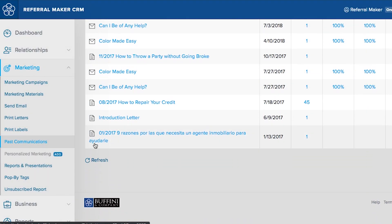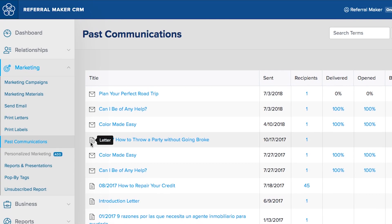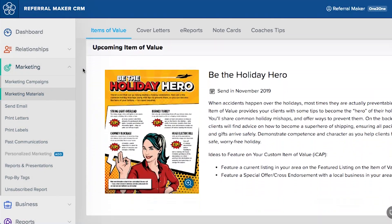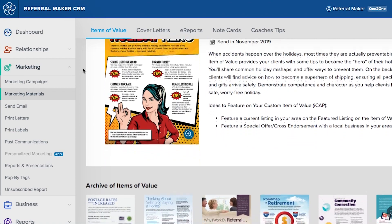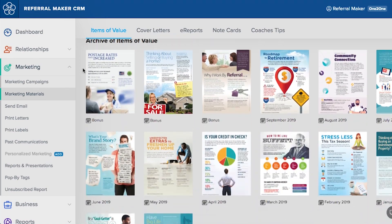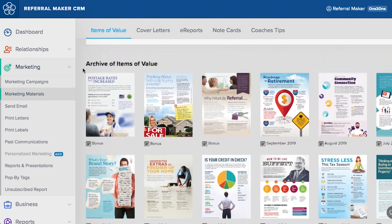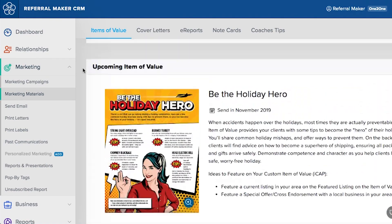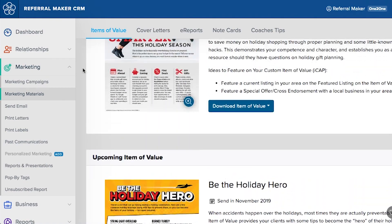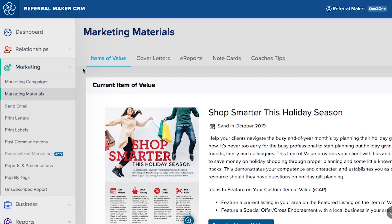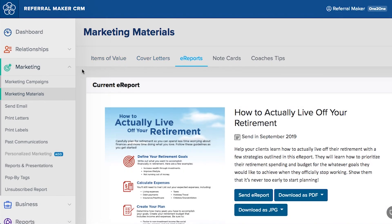For members of ReferralMaker Pro and one-to-one coaching, monthly marketing materials are created to help demonstrate your competency as a trusted agent and show that your relationship's biggest asset is in great hands. The marketing materials, called Items of Value, are part of the monthly client appreciation program intended to be sent out on the first of the month, with the complementing e-report sent out on the 15th of the month.